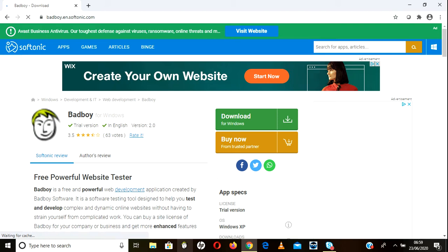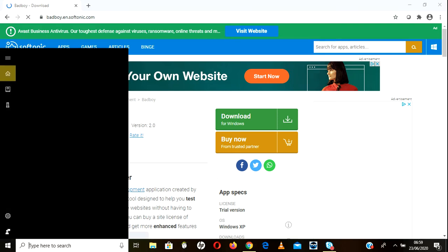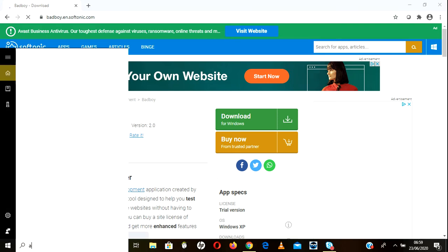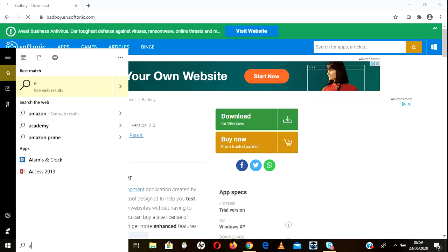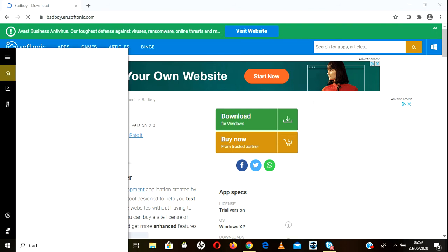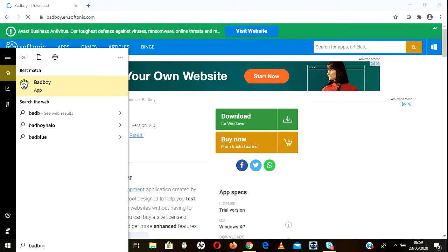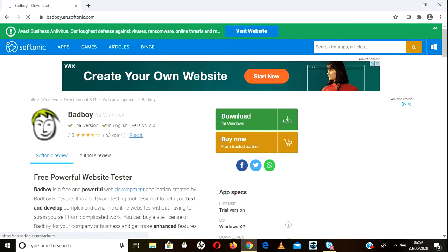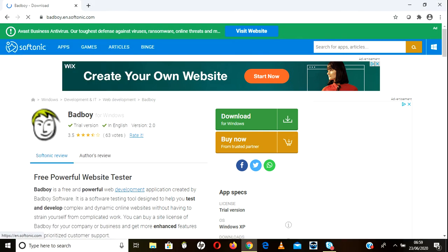See, if you see here also you can search 'BadBoy' and 'BadBoy app' and you can get it. Click on this, it will open the BadBoy tool.